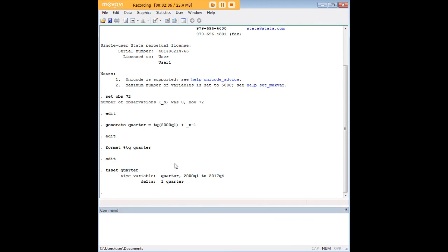So using these commands we have generated a sequential run of quarters, just picking a beginning quarter arbitrarily—this could be anything that you choose—and having it run forward. That's the way you create sequential quarterly date data in STATA.